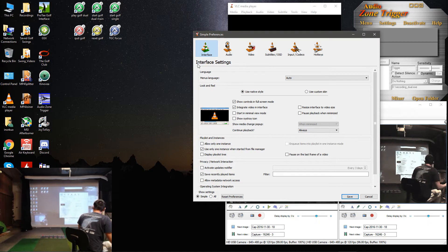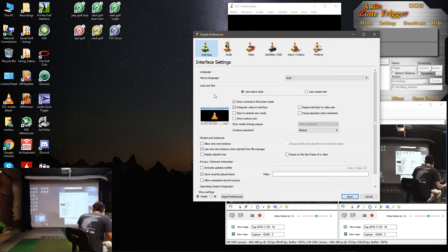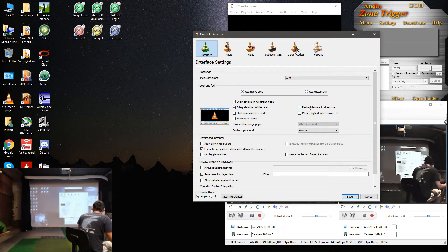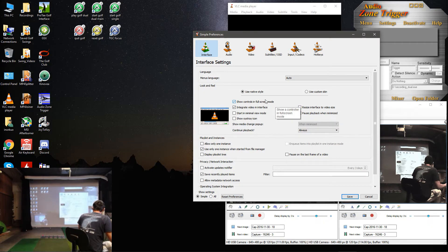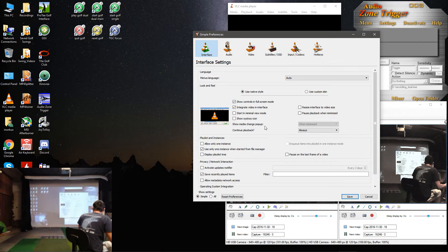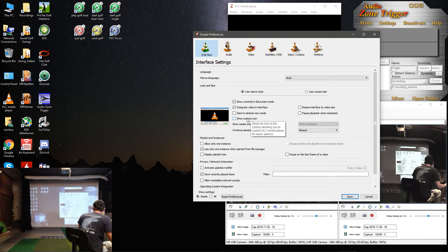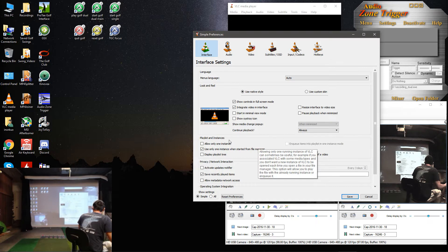Anyway, under Simple Preferences, there's a couple things we want to make sure it's set. First one is this Resize Interface to Video Size. Make sure that's unchecked. The next thing is Show SysTray Icon. Make sure that's unchecked.